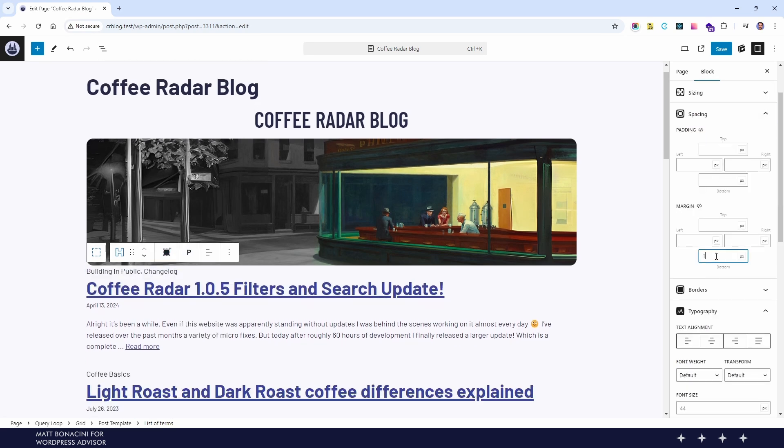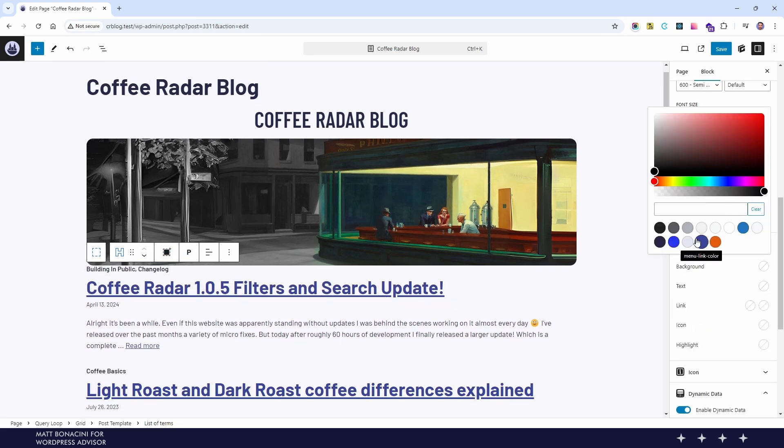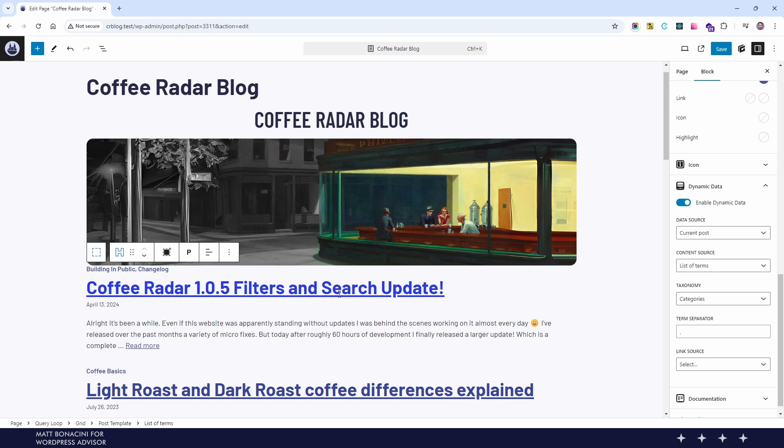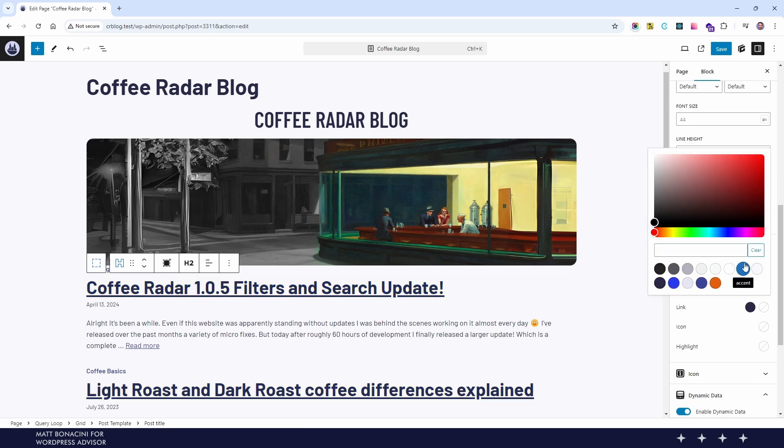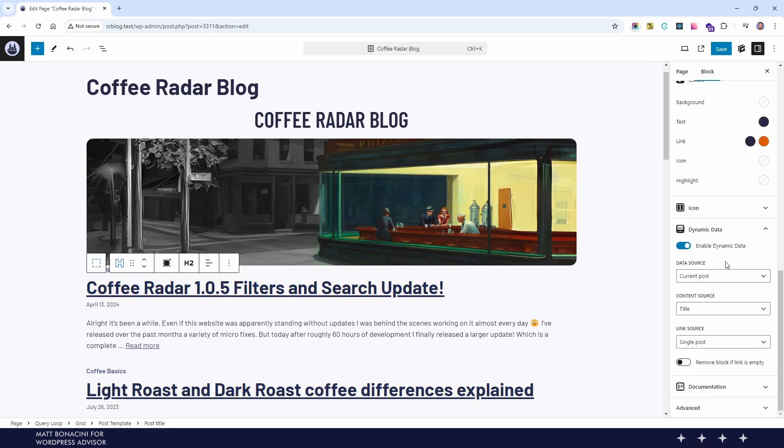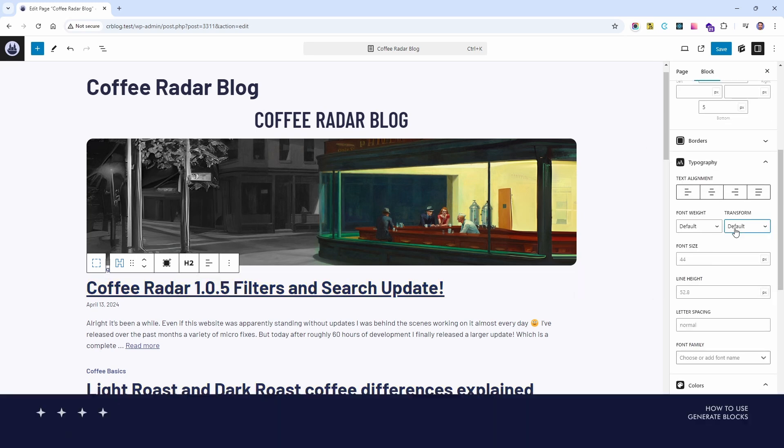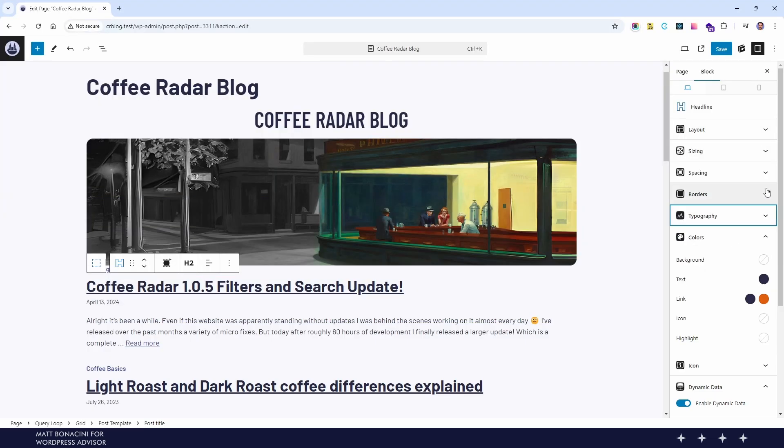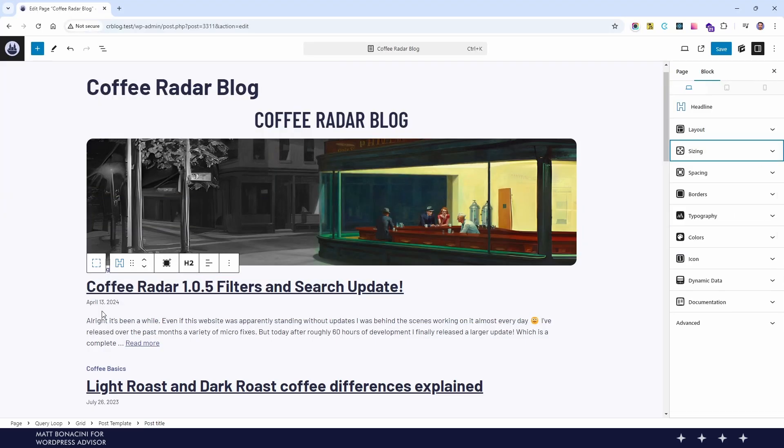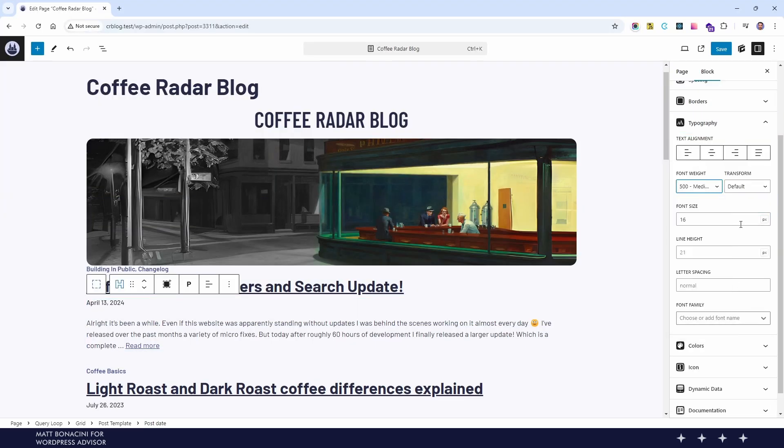Then we can format that type to match the design. We also format the rest of the items inside the query loop. And of course here we just need to edit the design of the first item of the loop and all the other items will be synchronized.